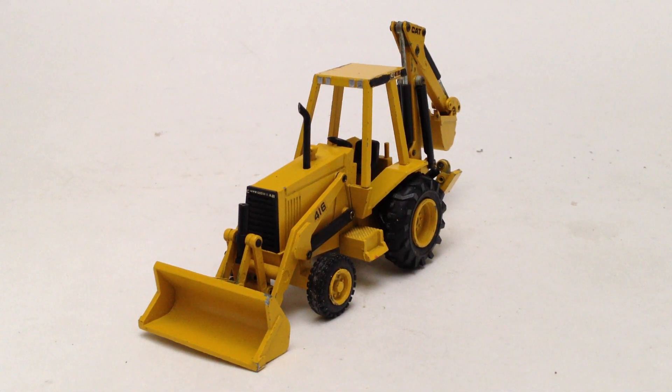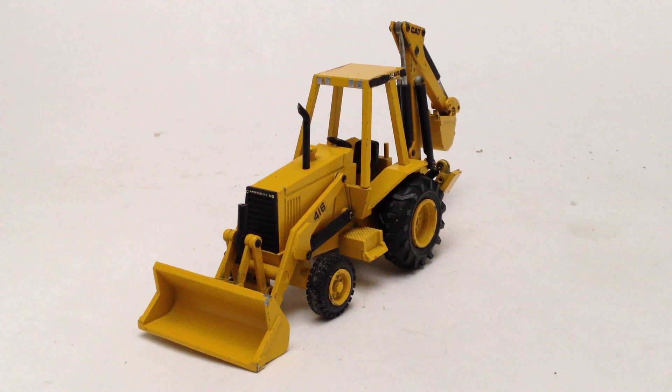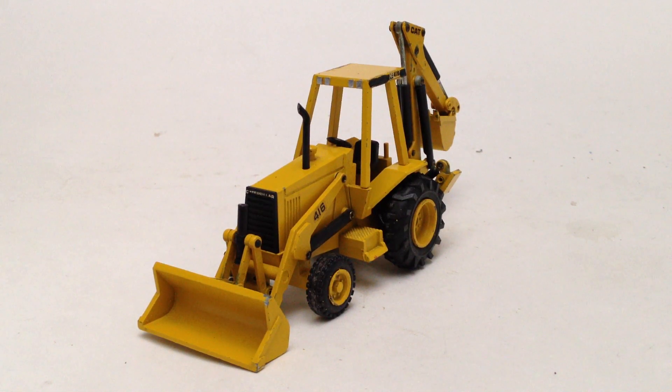Today I'm going to be doing a review on the NZG Caterpillar 416 backhoe, made in 1:50 scale. The Cat 416 was produced first in 1985, it was Caterpillar's first ever backhoe.